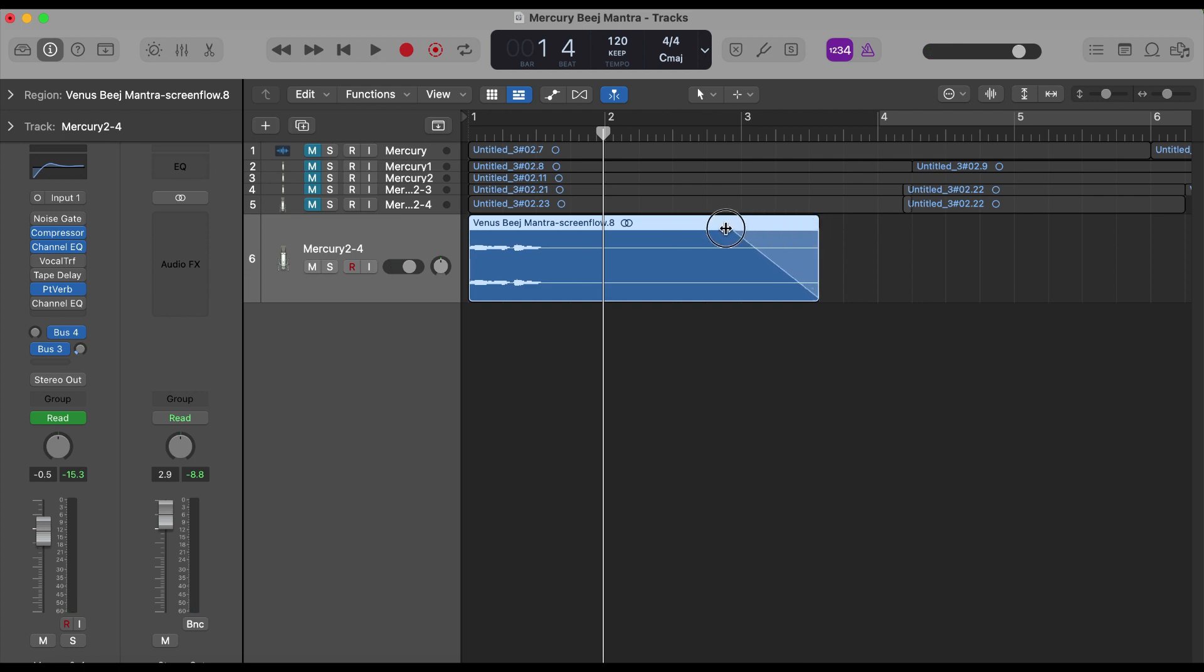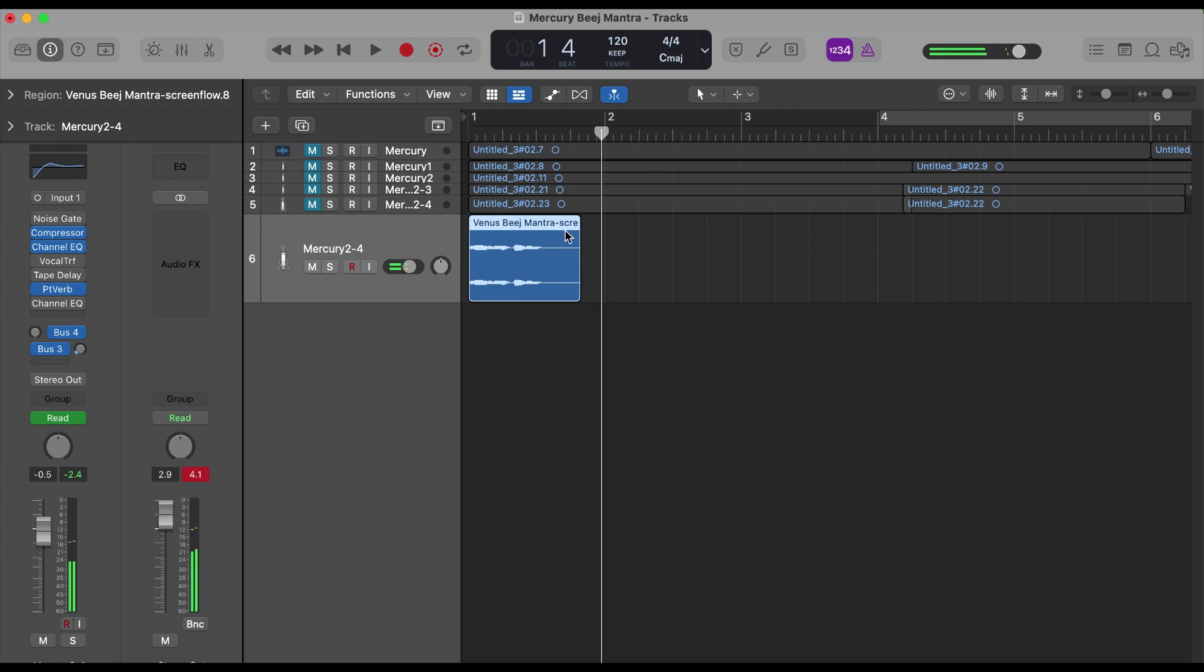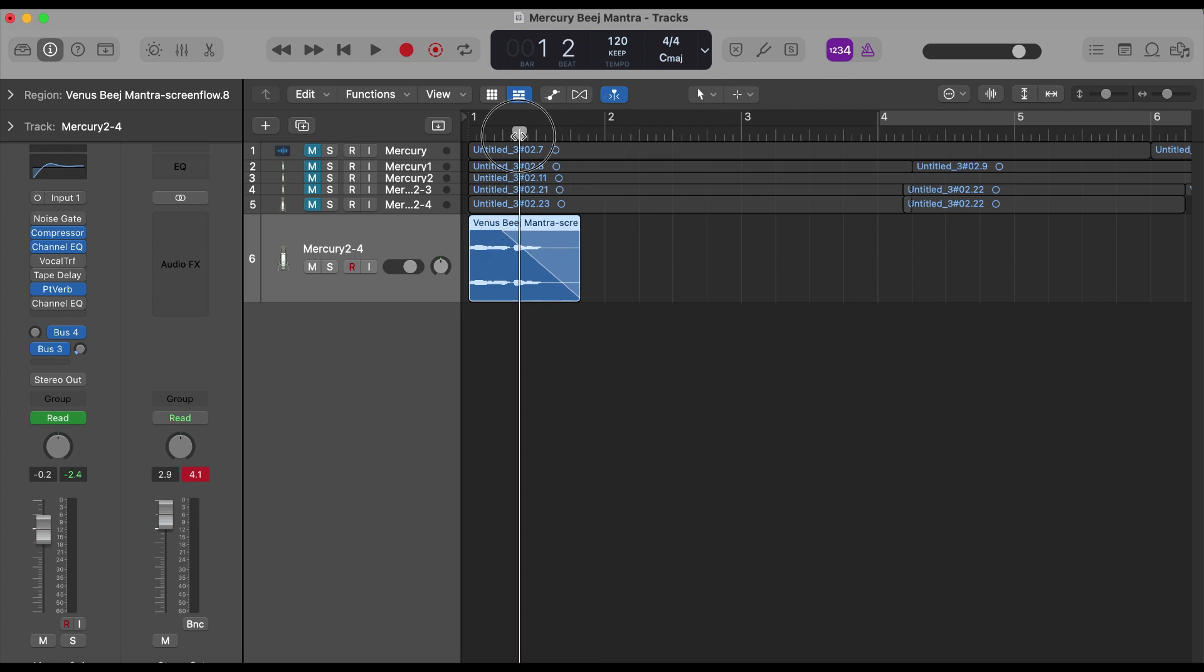So I have some sound here. Let's fade in at the end. That's nice.